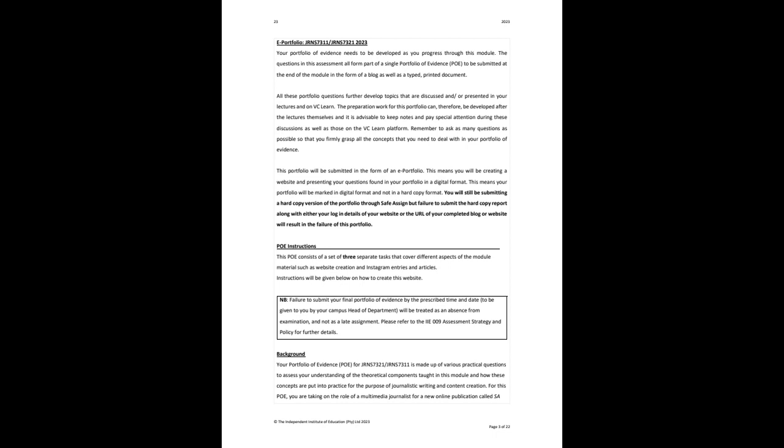So with this POE, it is quite different from previous ones that you have done, and that your POE is going to be submitted digitally. What I mean by that is you guys are still going to write everything in Word and submit it on SaferSign, but the way that this POE gets marked and the way that I look at it is through your digital submission.